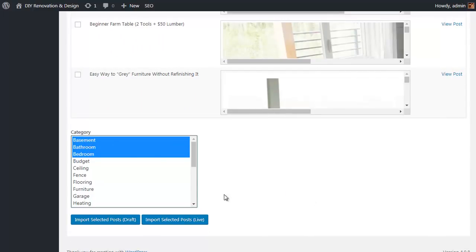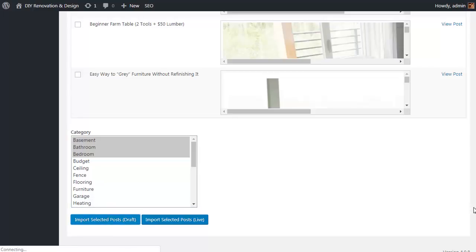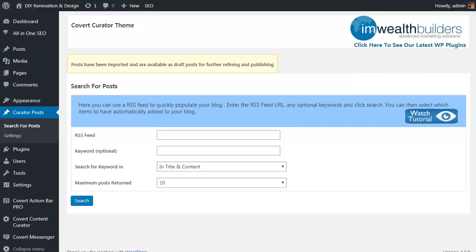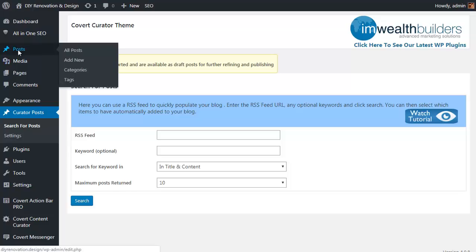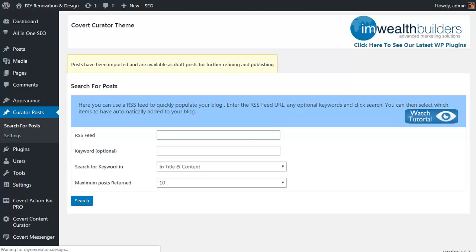So let's pick a couple of these, tick the box, scroll down to the bottom and choose which categories we want to send them to. So let's just pick a couple of categories, and then whether we want to import the selected posts as draft posts or whether we want to publish them immediately. Highly recommend doing them as draft so you can actually check them out before posting. Okay, so let's click on import.